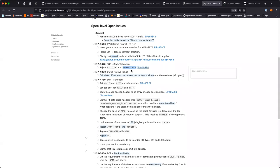CALLCODE — I'm definitely in favor of deprecating it, because who needs CALLCODE? SELFDESTRUCT: my opinion is that a final decision can only really be made once there's more clarity about what the future of SELFDESTRUCT is going to be. But I'm leaning more towards restricting it, because it can always be added later.